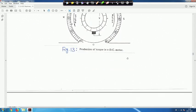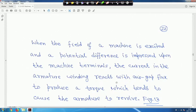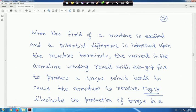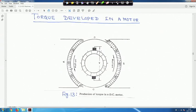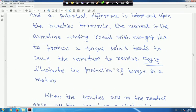When the field of a machine is excited and a potential difference is impressed upon the machine terminals, the current in the armature winding reacts with the air gap flux to produce a torque which tends to cause the armature to revolve. This is actually figure 3, and these two dots are here — this is basically the neutral zone. Figure 13 illustrates the production of torque in a motor.